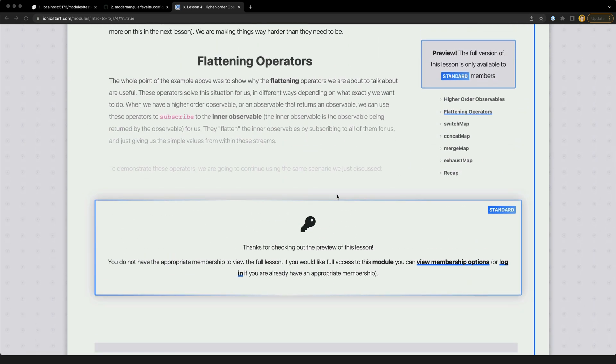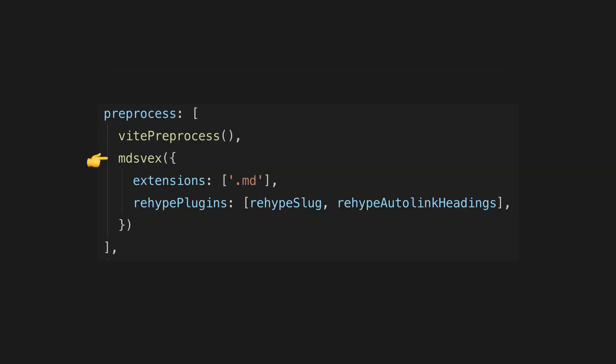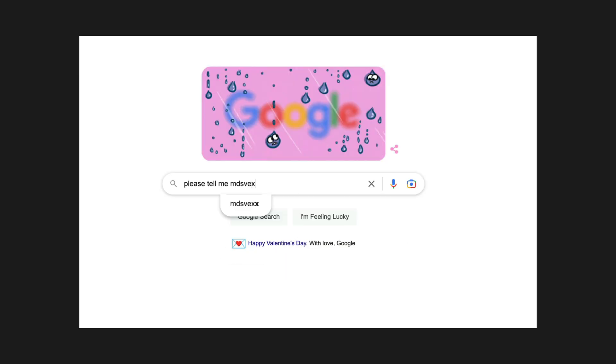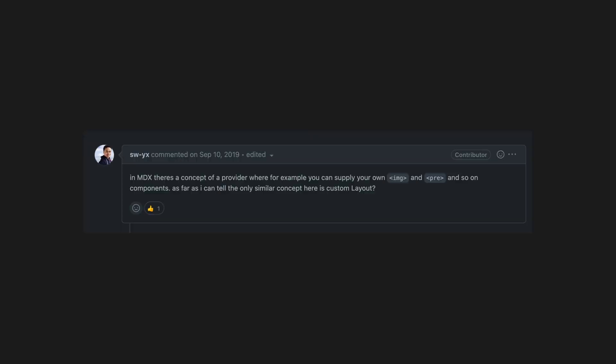In the old version of my site with Gatsby, I had this custom MDX provider that handled creating this preview version of the markdown content. In SvelteKit I'm using MD specs to support markdown and Svelte components, and it was at this point I nervously searched for if MD specs supports the same functionality - and it didn't.